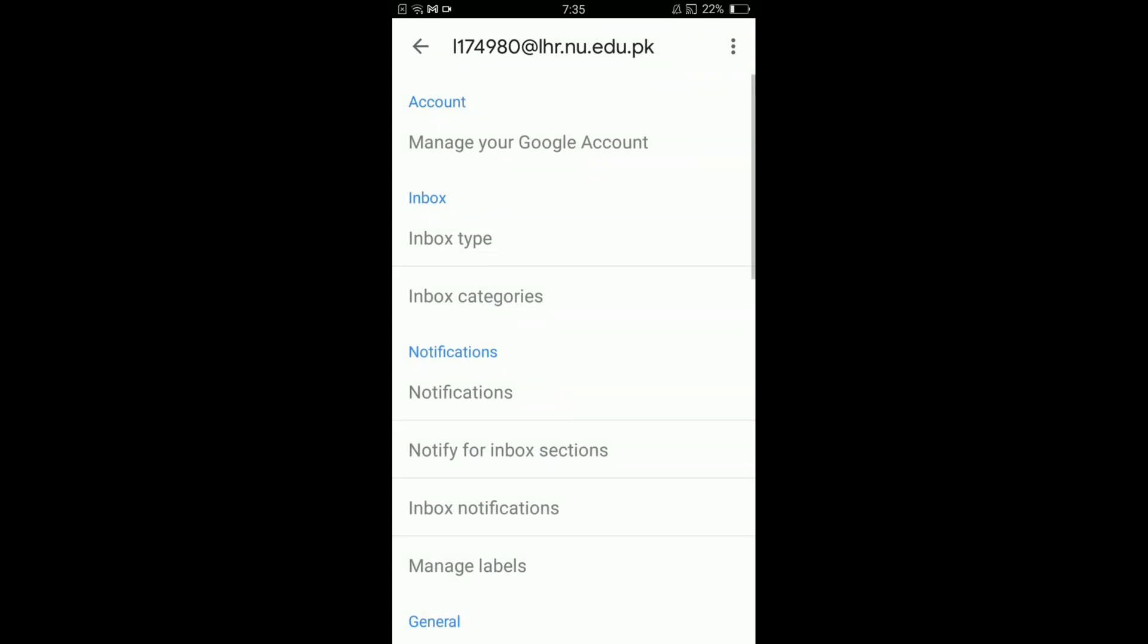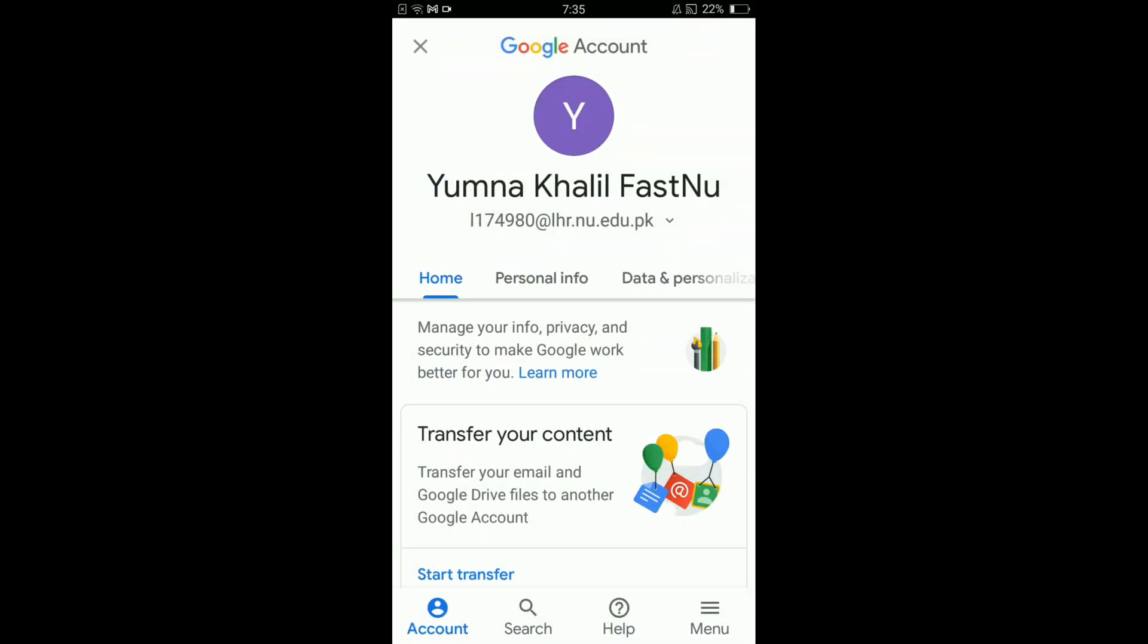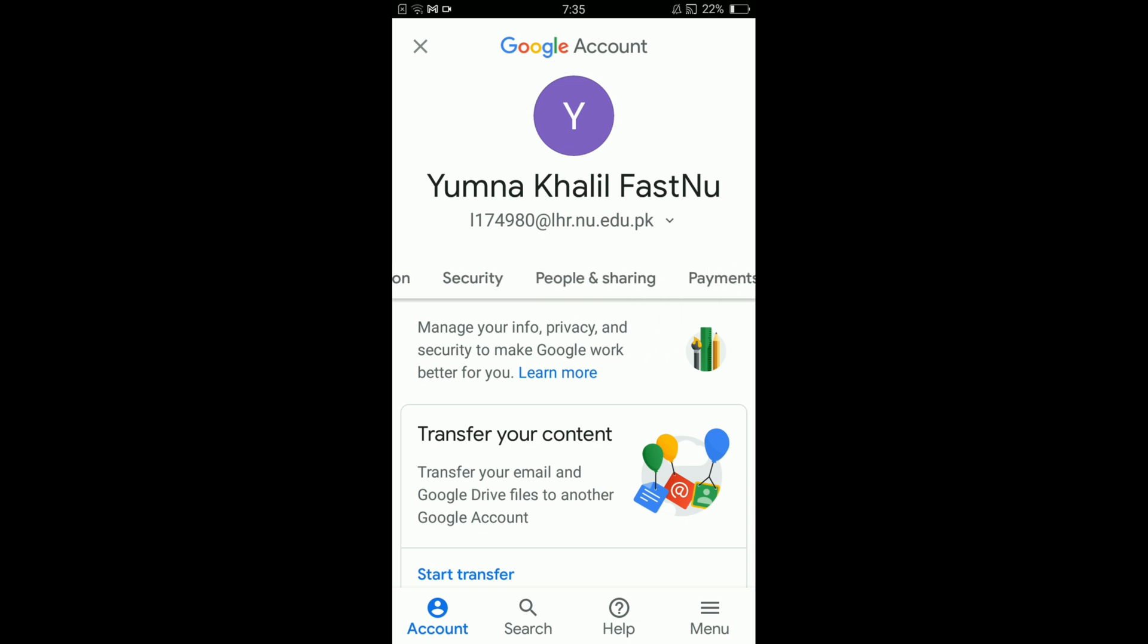Select the email account of which you want to change your password. You can see that under the heading Account, the first option is Manage your Google Account. Tap on that option, scroll down, swipe this bar to the left.